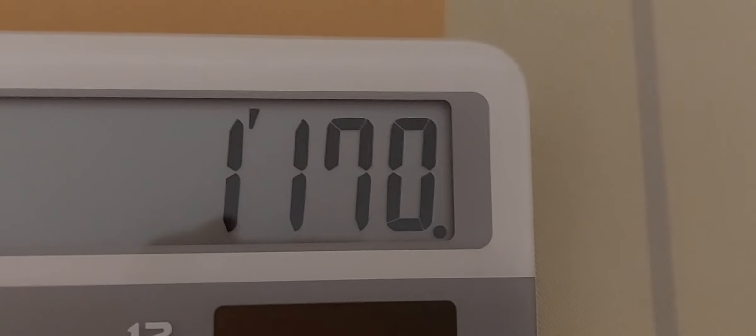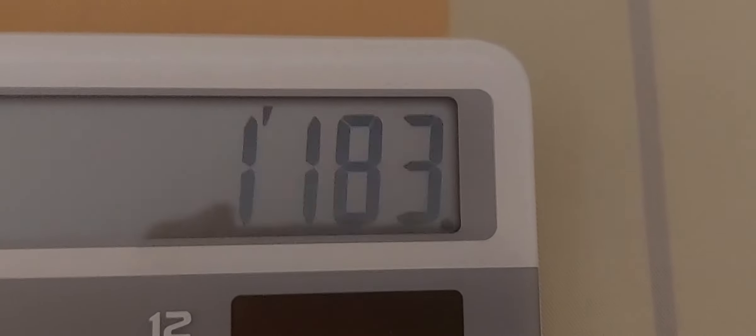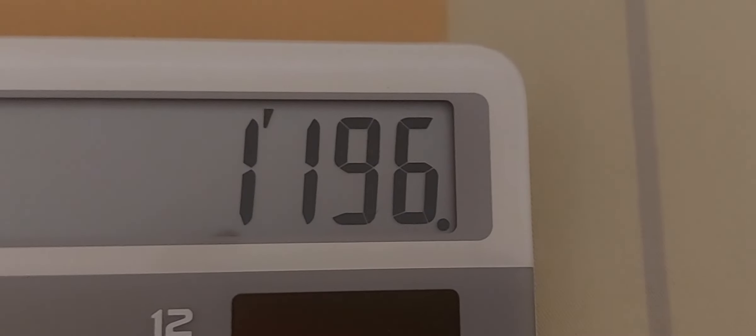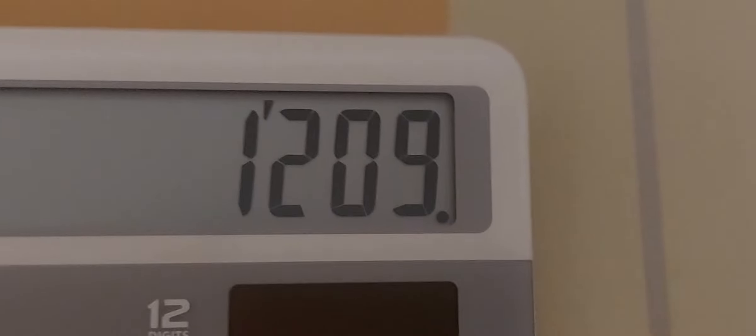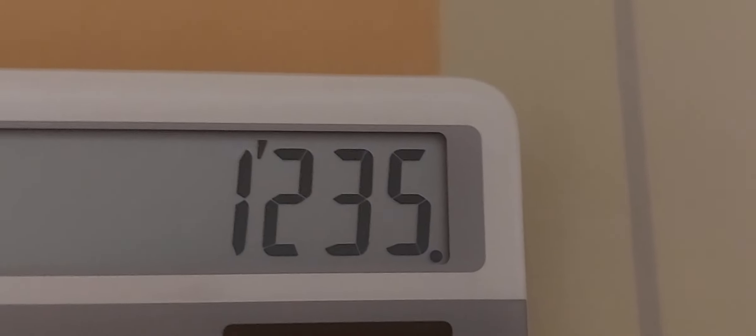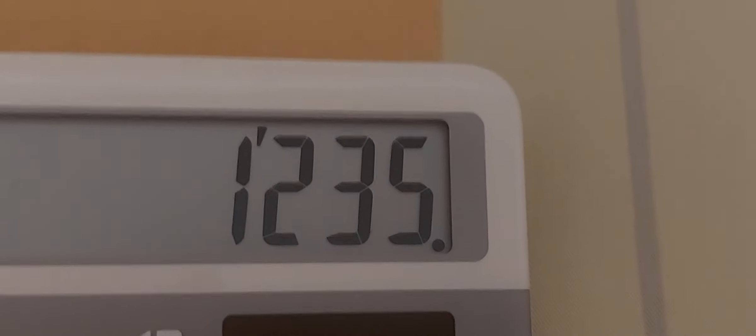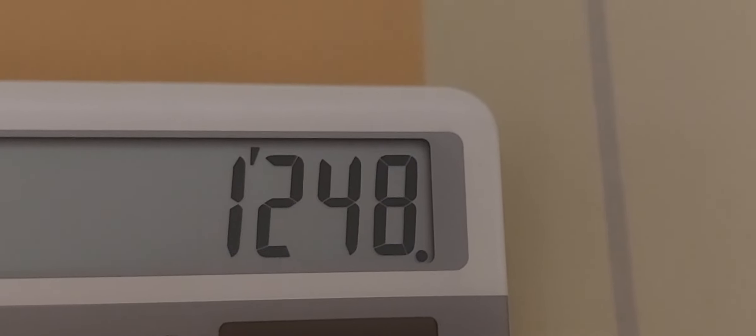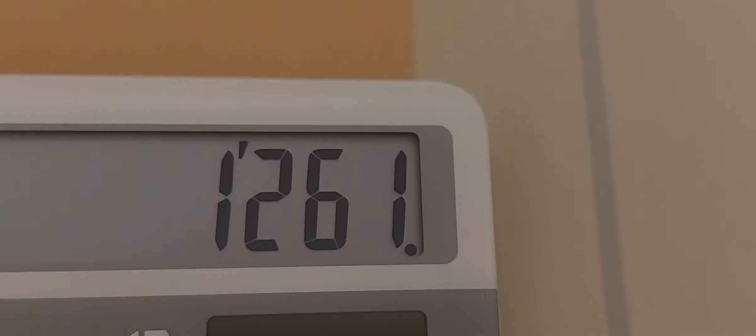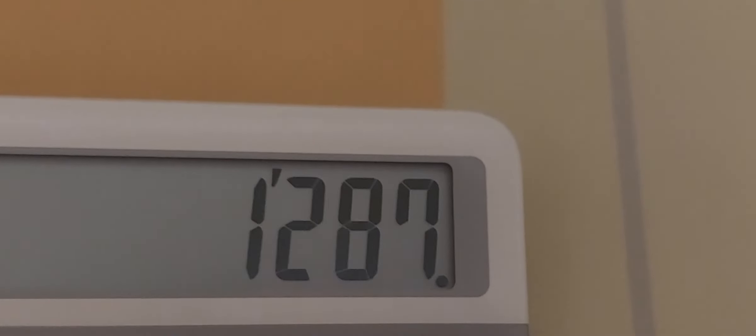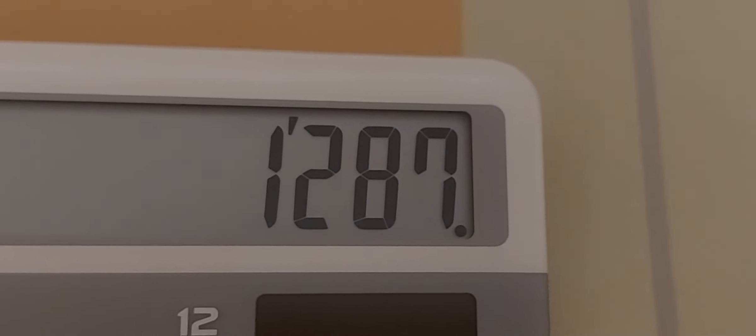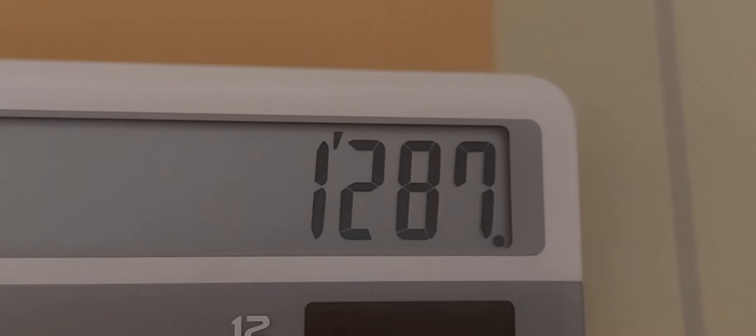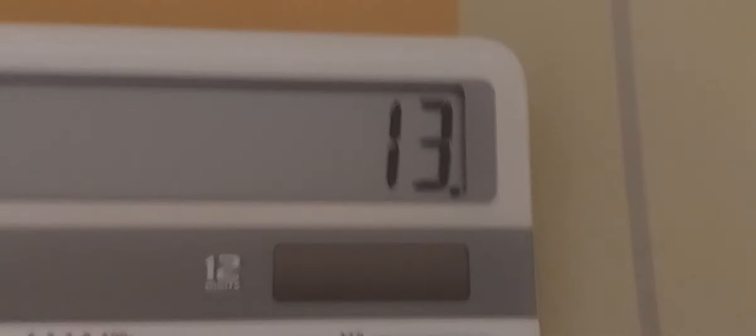Go! 1,183, 1,196, 1,209, 1,222, 1,235, 1,248, 1,261, 1,274, 1,287, and 13 more. It's 12! Huh? Huh?